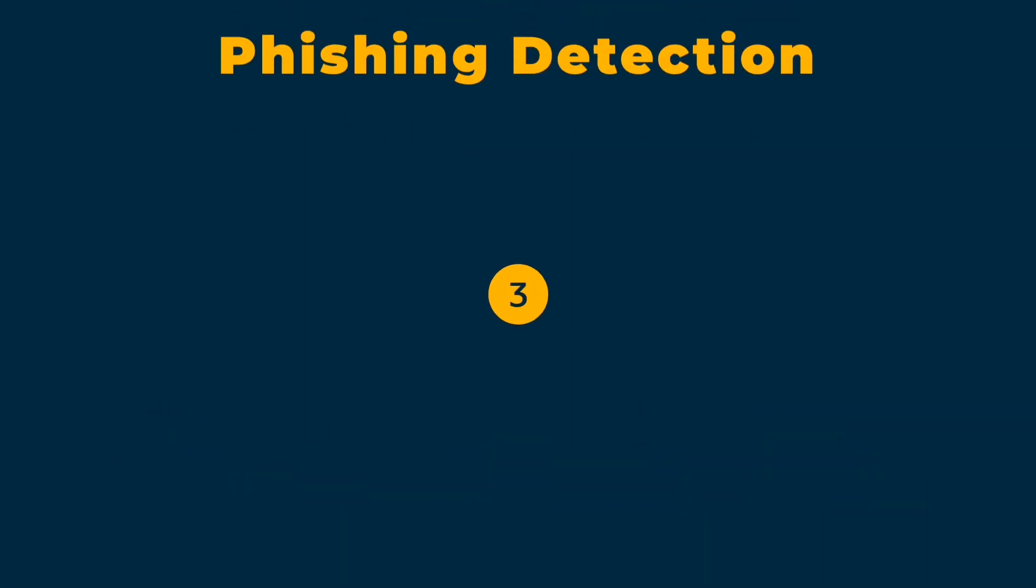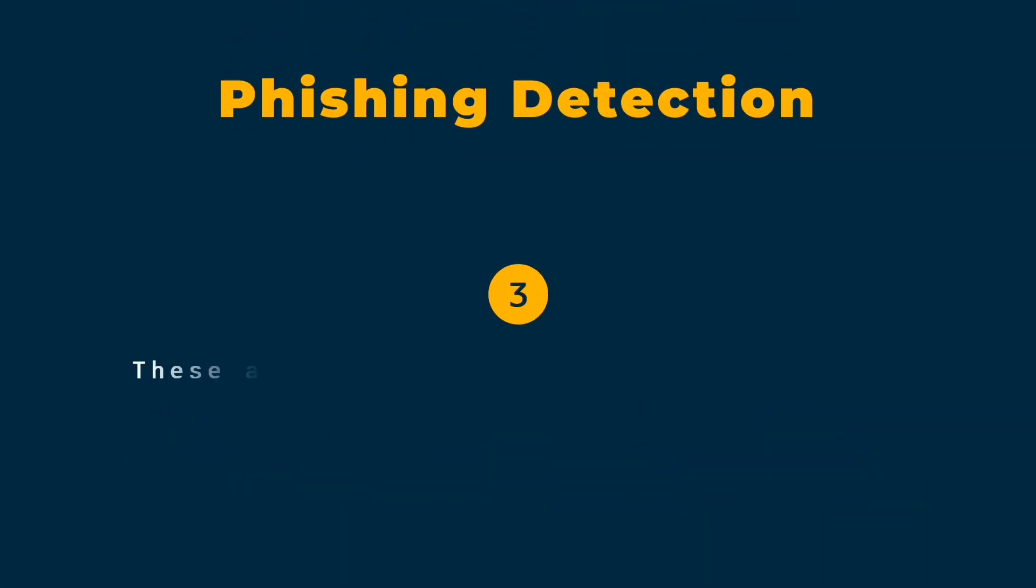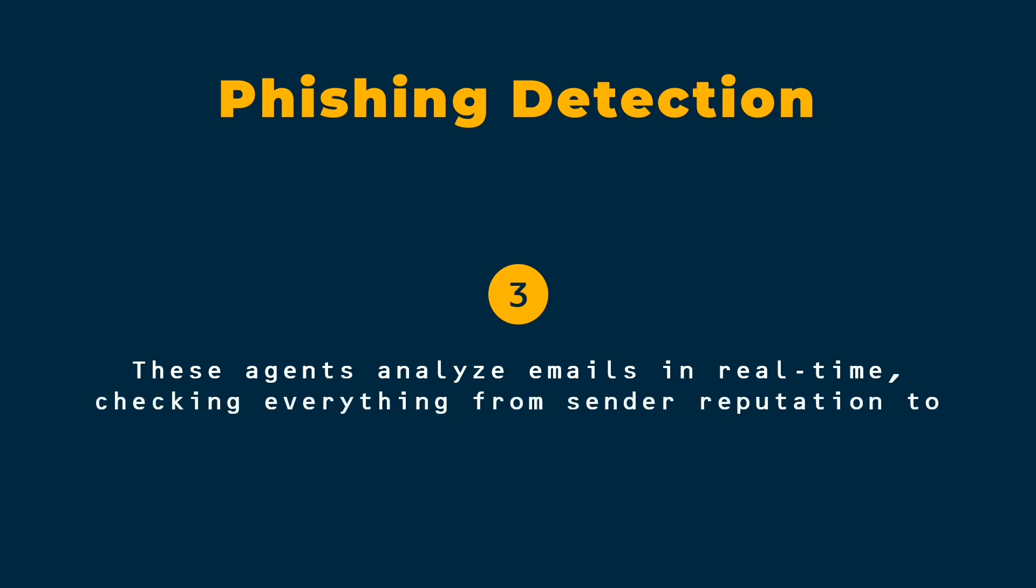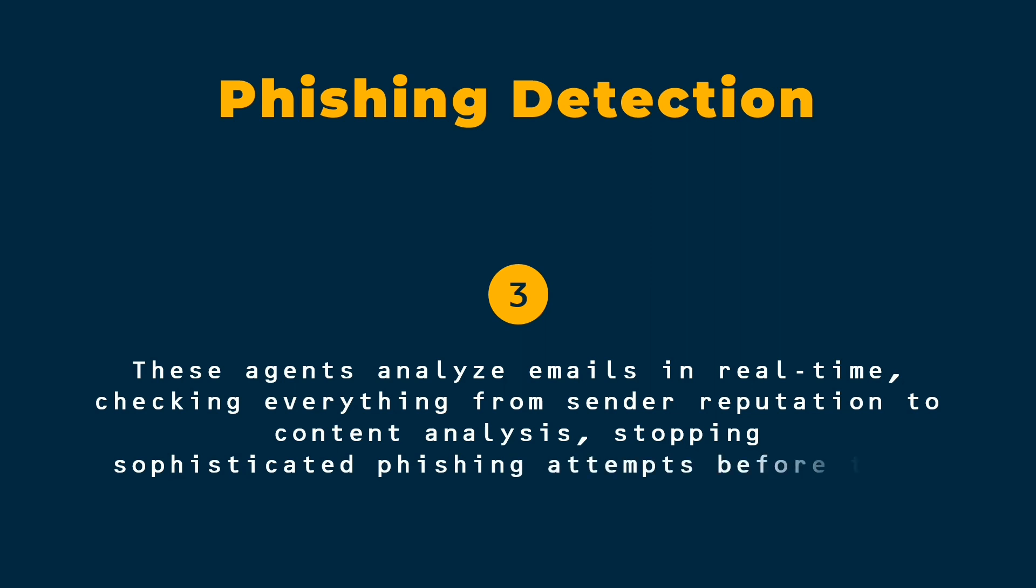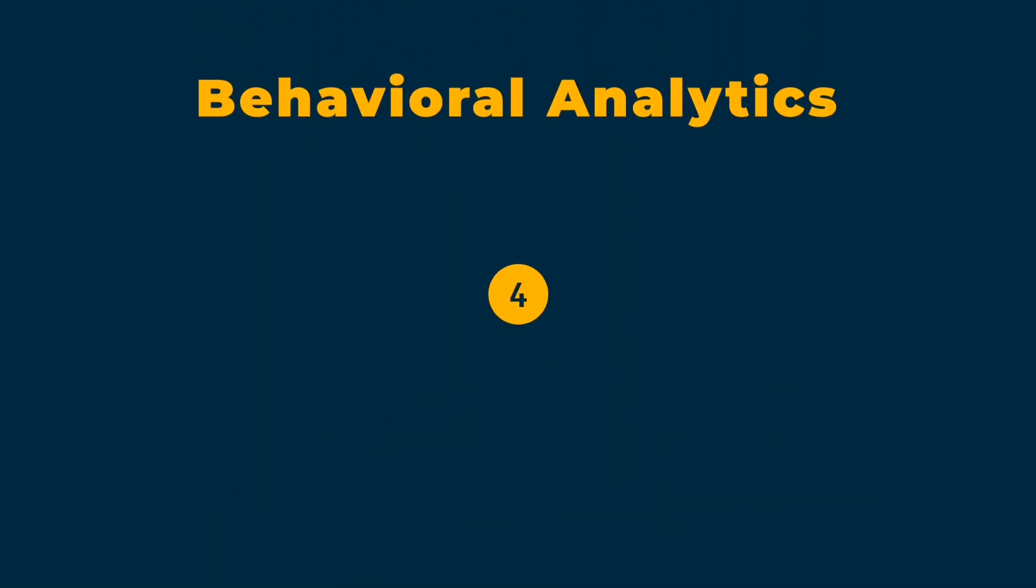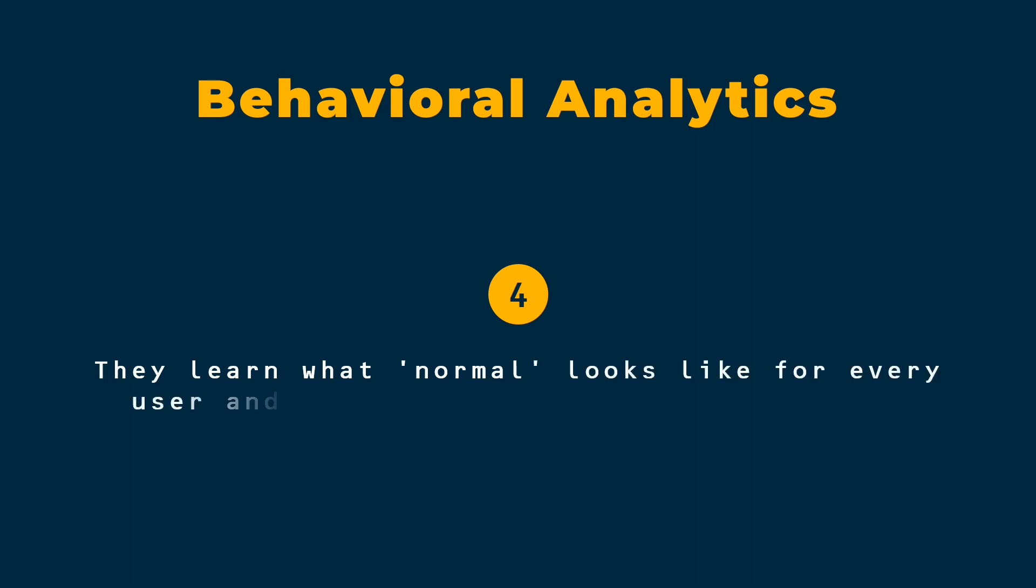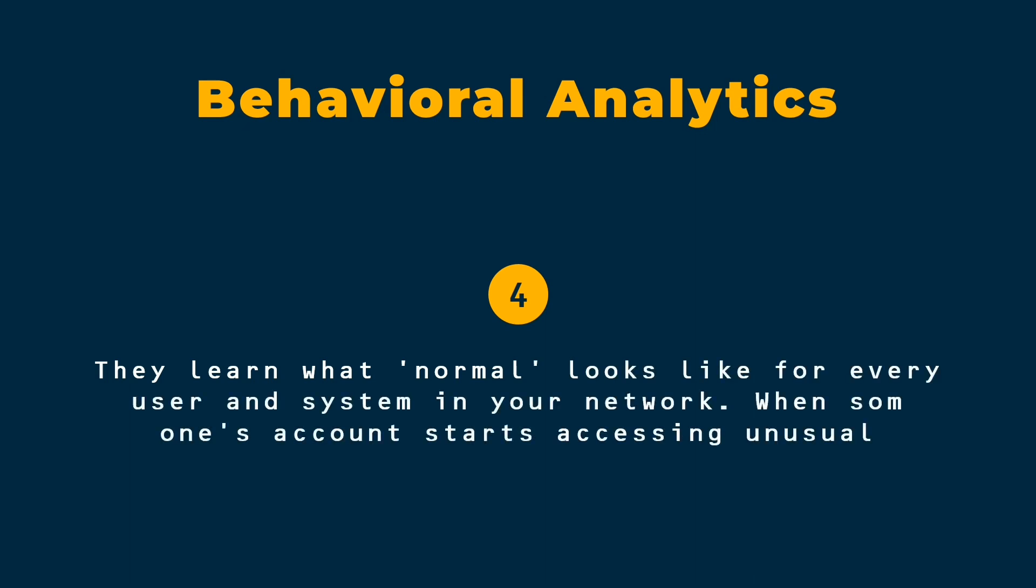Phishing detection. These agents analyze emails in real time, checking everything from sender reputation to content analysis, stopping sophisticated phishing attempts before they reach your inbox. Behavioral analytics. They learn what normal looks like for every user and system in your network. When someone's account starts accessing unusual resources at 3am, the agent knows something's wrong.